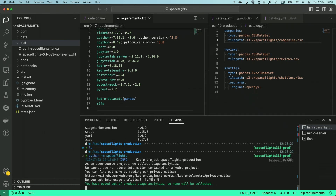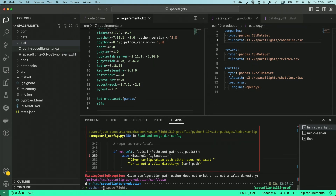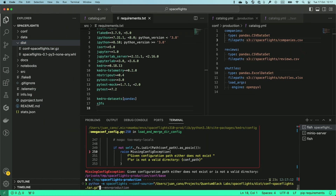Let's check that. We got a missing config exception, which means there's no directory holding the configuration. Now I can do two things. Remember that I have my config here in this tar file. I can extract that file right here so I can use my configuration, or I can even specify directly that I want to use this compressed file that contains everything I need. So let's do that — I'll run space_flights and add --conf-source, then copy the path of this tar file and paste it.